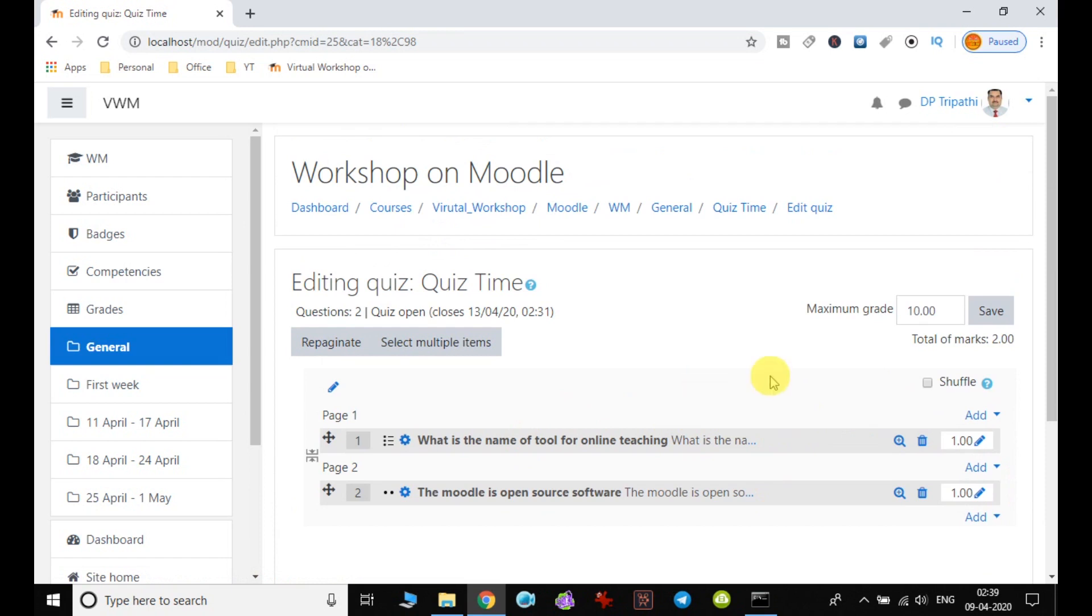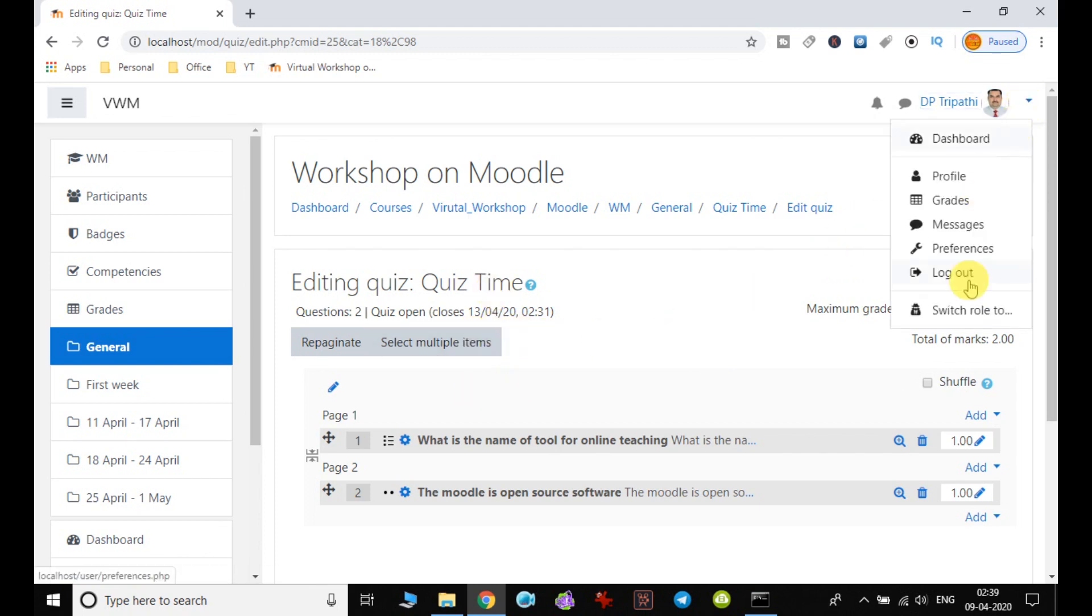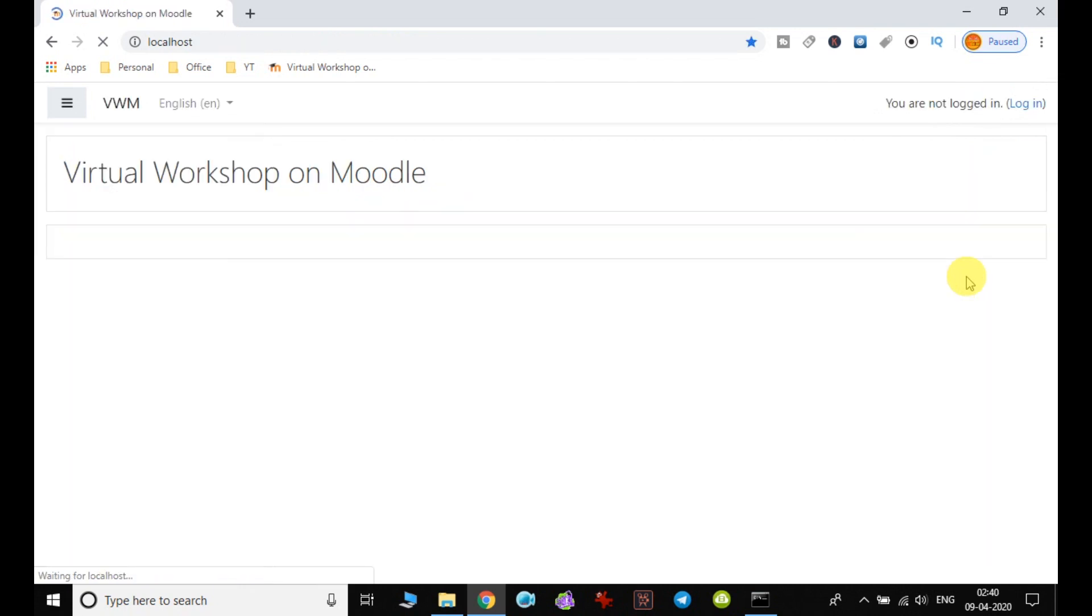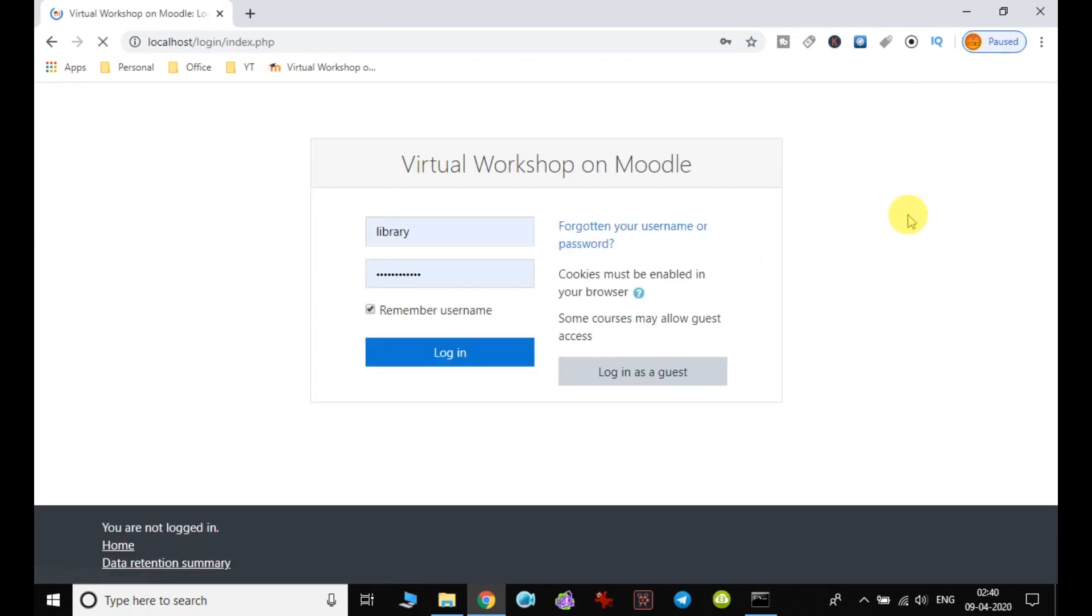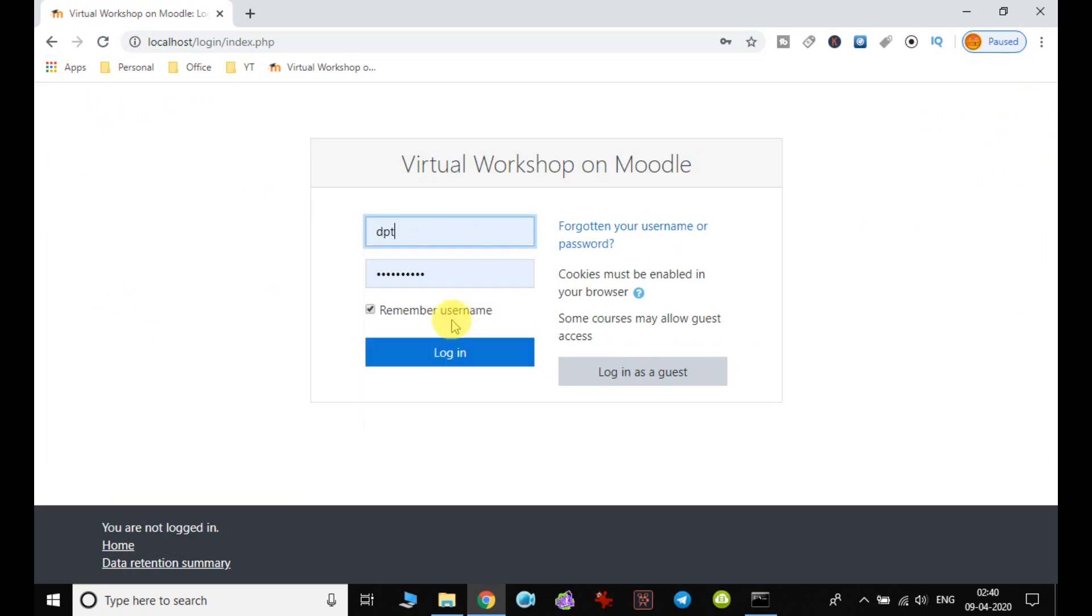And finally, let us check now whether student is able to attend the quiz or not. So for that, I will just log out and log in as user, means student.